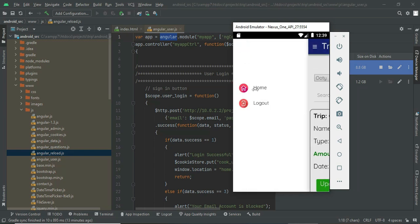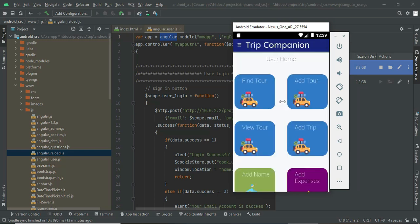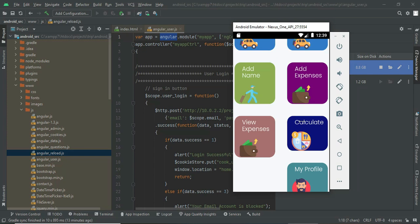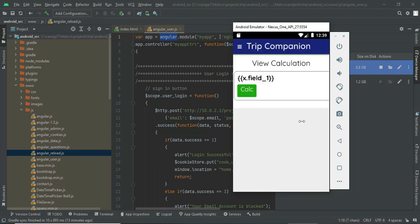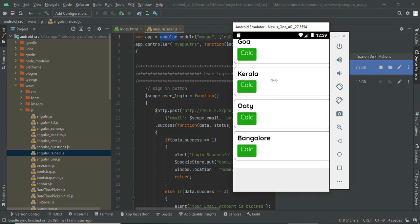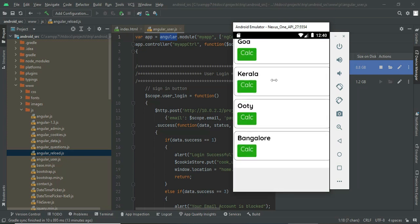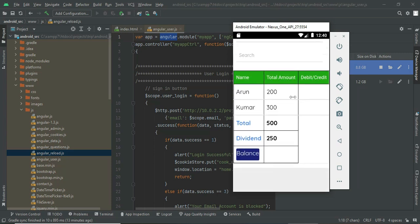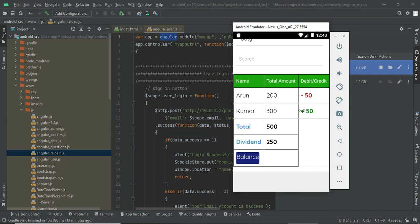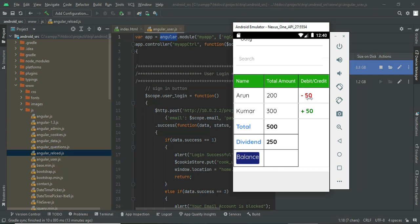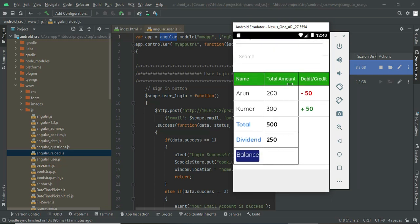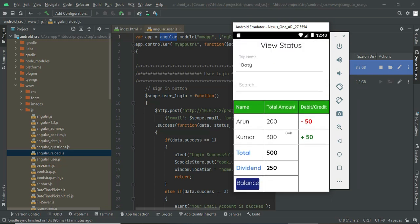Once your trip is finished, you can go to the calculator. Select the trip you are going to calculate. Ooty. You can see Arun and Kumar have shared the trip. And you can click on the balance. Once you click the balance, Arun has to provide 50 rupees for the trip. Kumar has to get 50 rupees and the divided will be 250. Everybody has to share 250 rupees. So this is the calculation. You can calculate how many people have to pay, what is the amount.